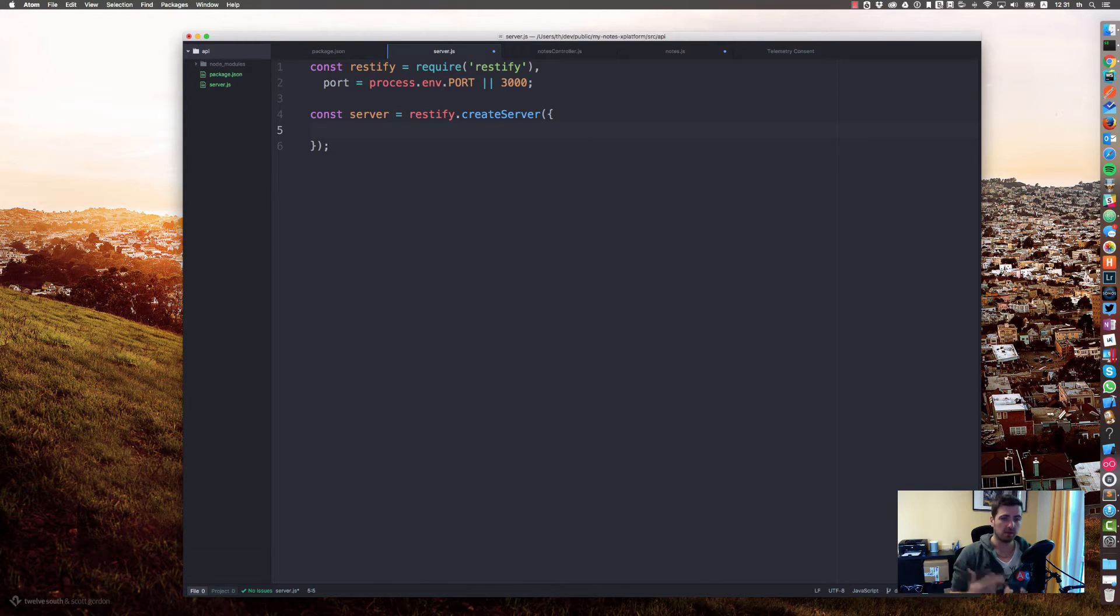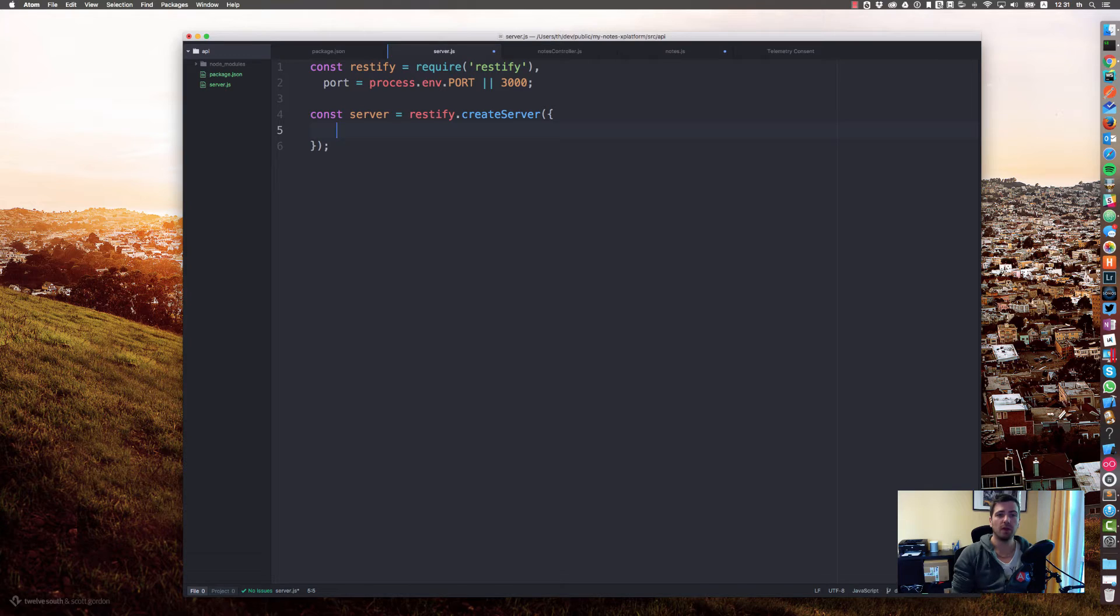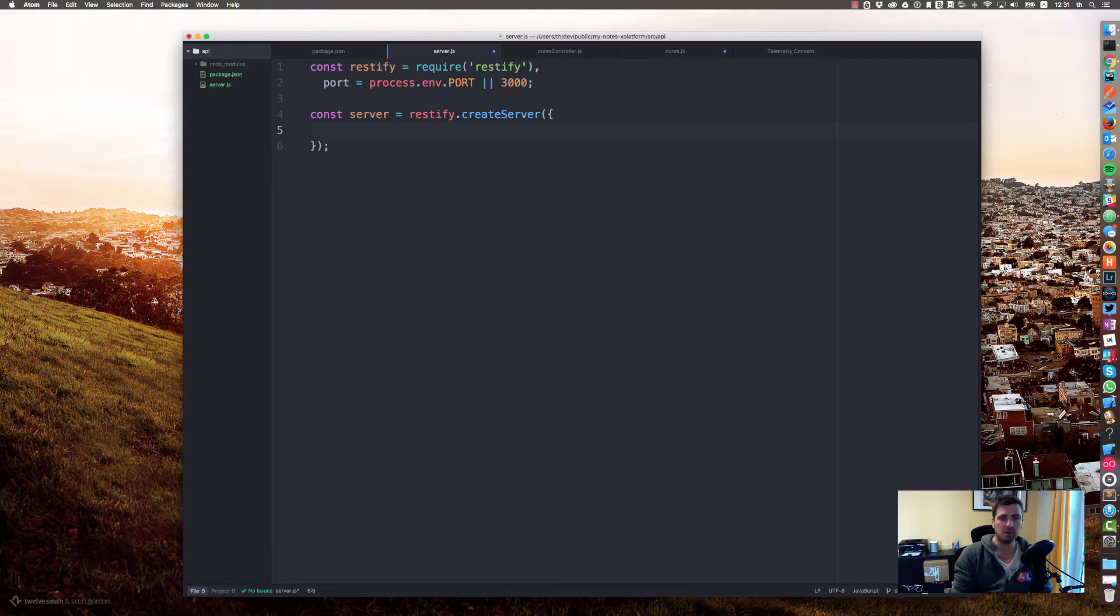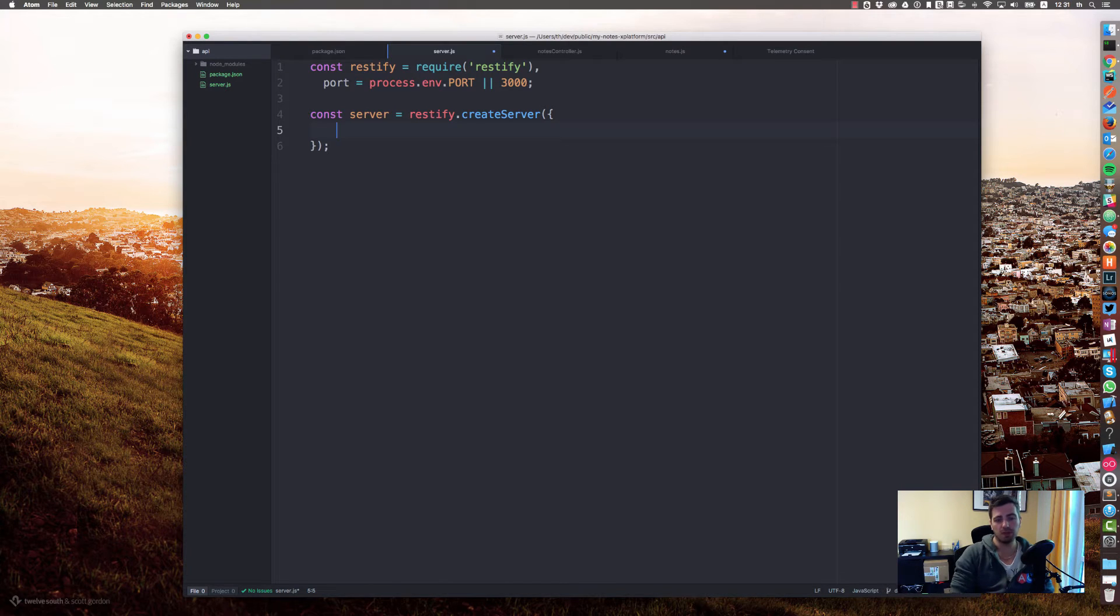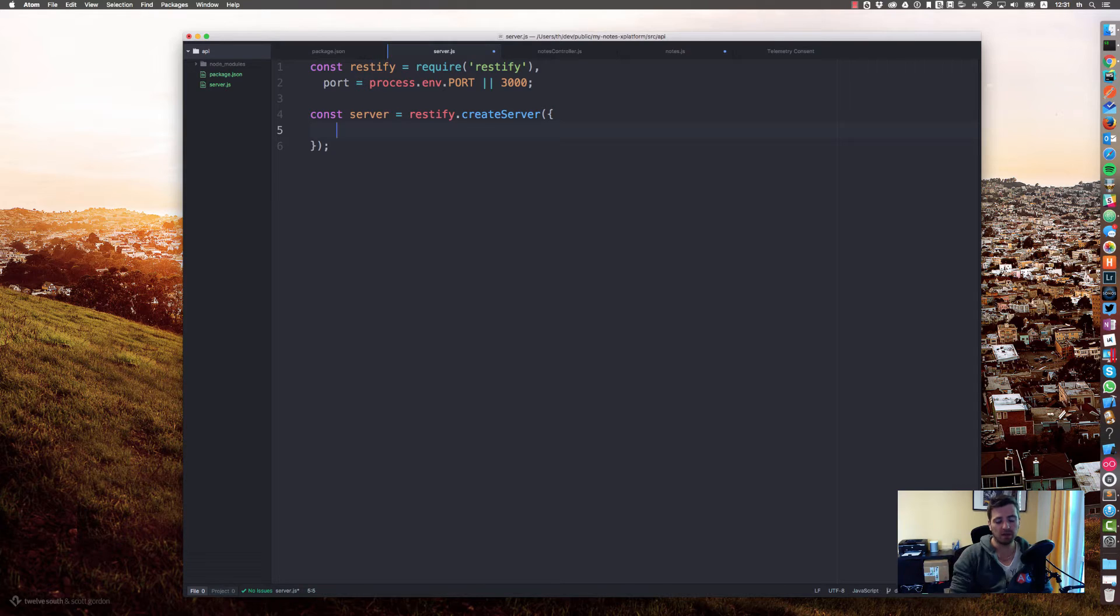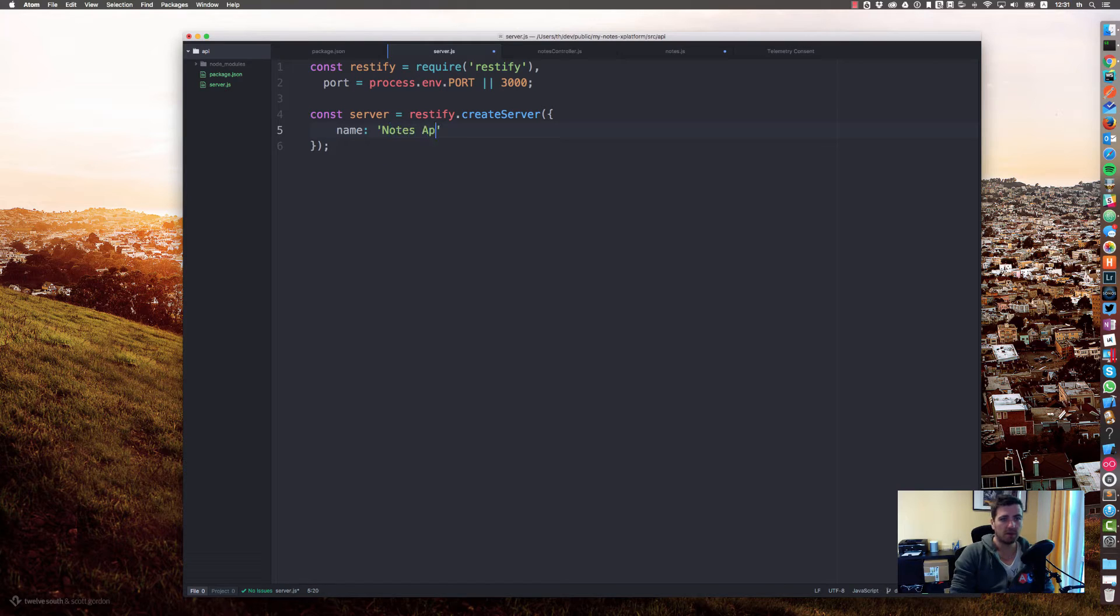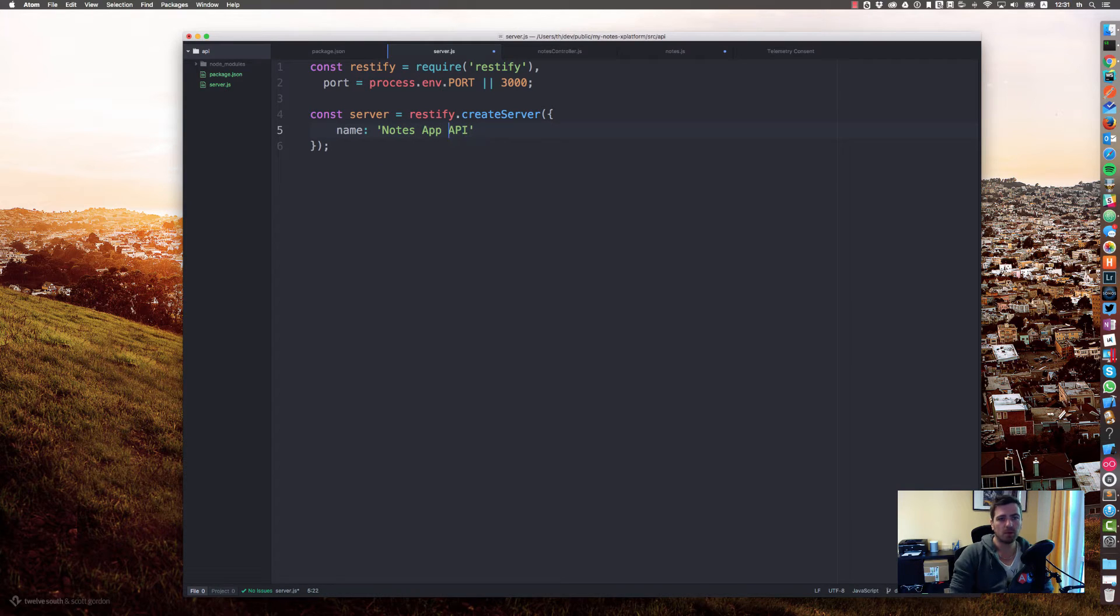You can also specify HTTPS and provide the certificates that you use to ensure that you have a secured transport layer. But for now let's go with the name and say that's our nodes API.